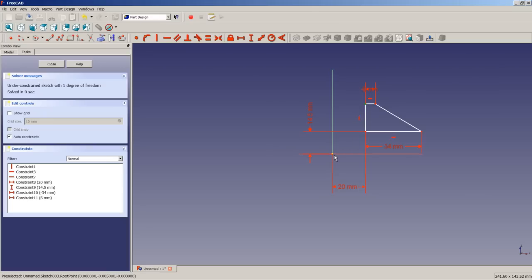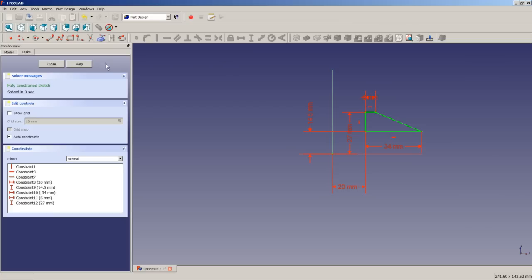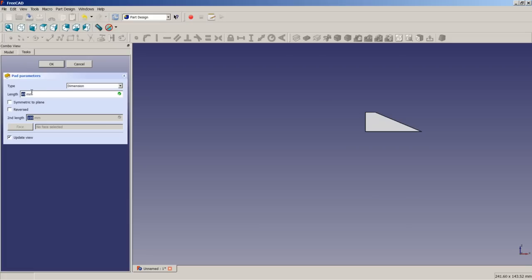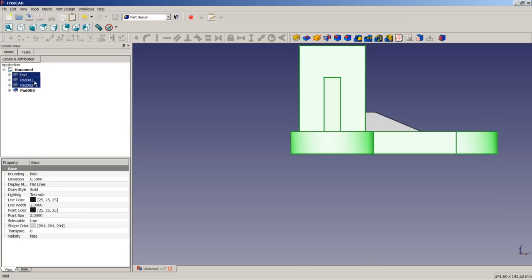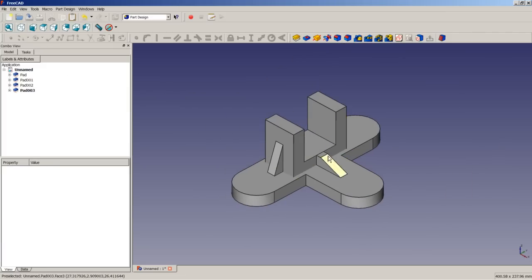We apply a vertical distance of this point in regard to the origin of 27 millimeters. We apply OK. We have a fully constrained sketch. We close the sketch, apply a pad operation of 10 millimeters, symmetric to plane should be ticked, and apply OK. Now we toggle the visibility of all pads to make sure everything looks like we want it to be.